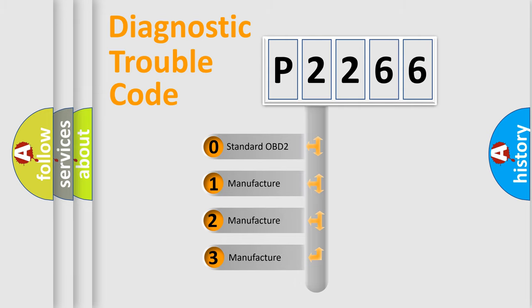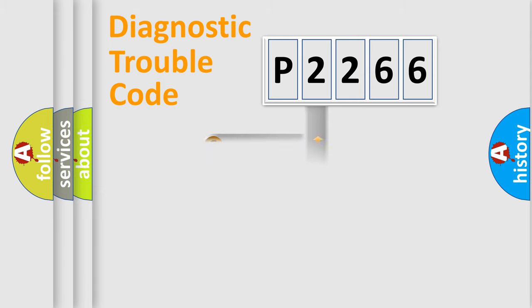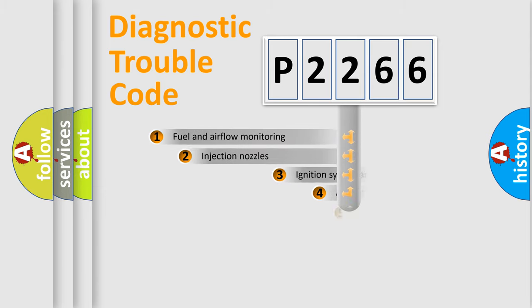If the second character is expressed as zero, it is a standardized error. In the case of numbers 1, 2, 3, it is a manufacturer-specific expression of the car-specific error.